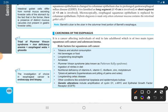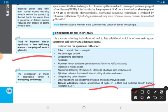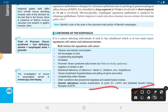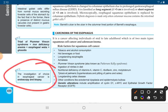Other conditions include ectodermal dysplasia and epidermolysis bullosa. Genetic alterations include amplification of cyclin D1, c-Myc, and the epidermal growth factor receptor (EGFR). The triad of Plummer-Vinson syndrome is iron deficiency anemia plus esophageal webs plus glossitis. The investigation of choice in esophageal cancer is endoscopy and biopsy.